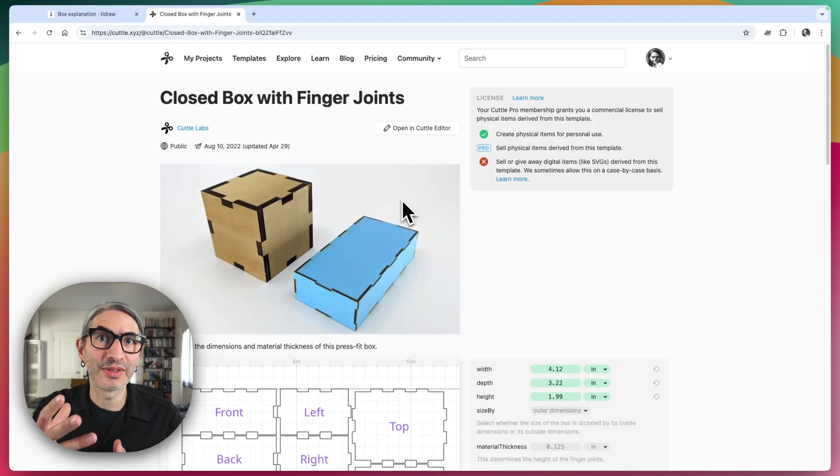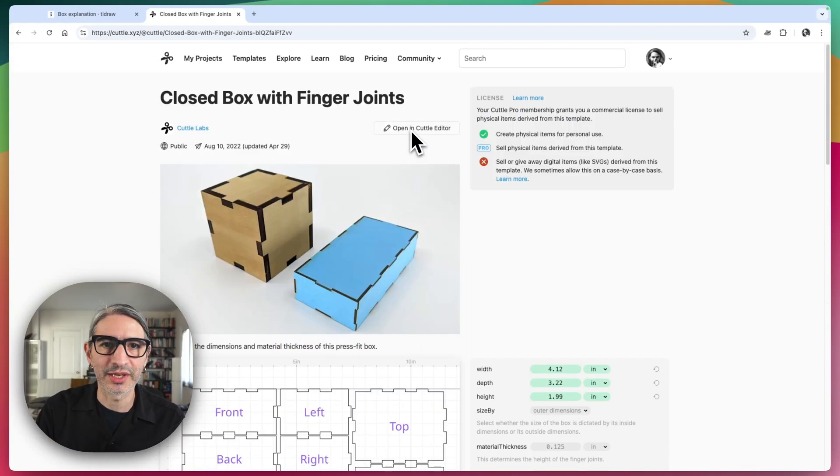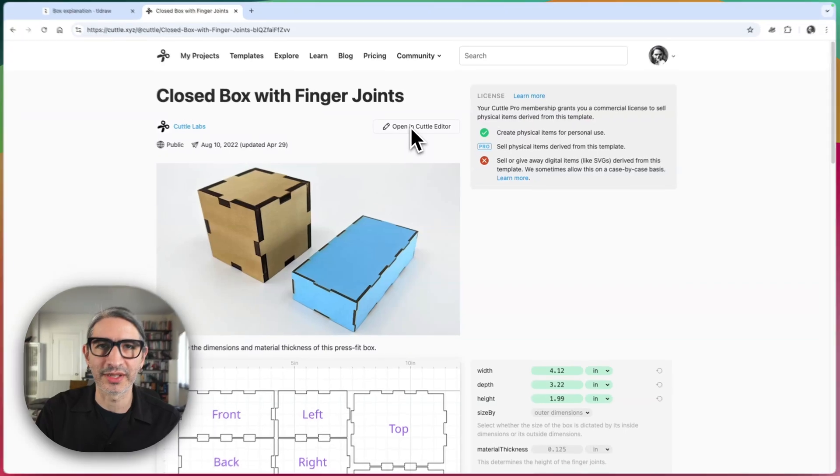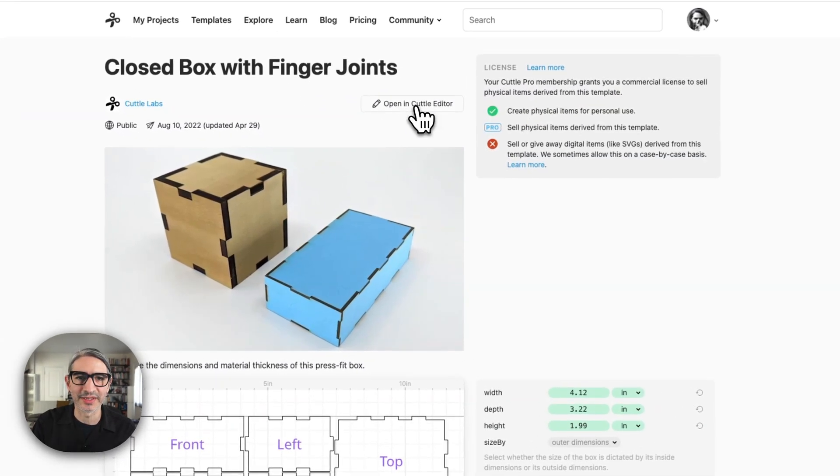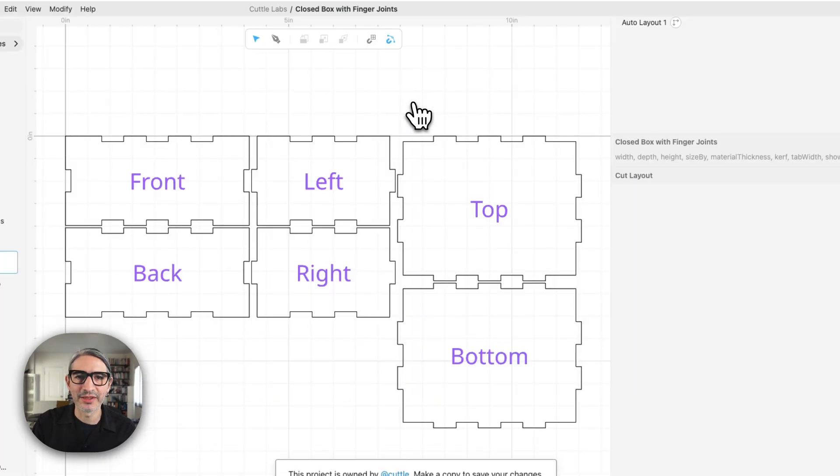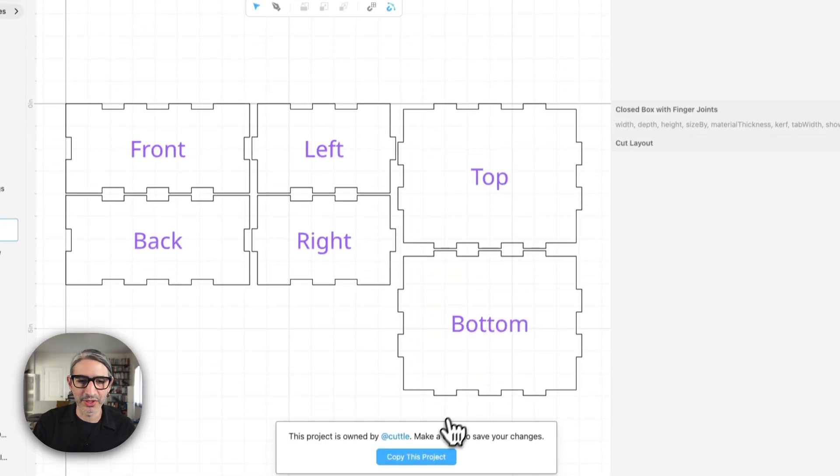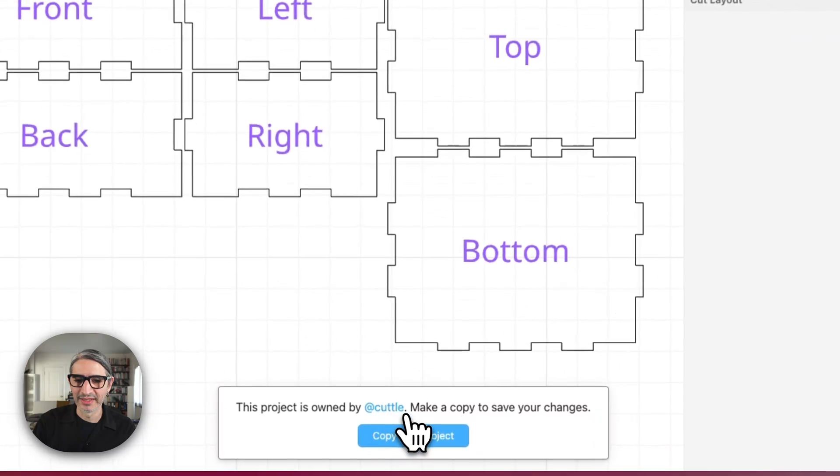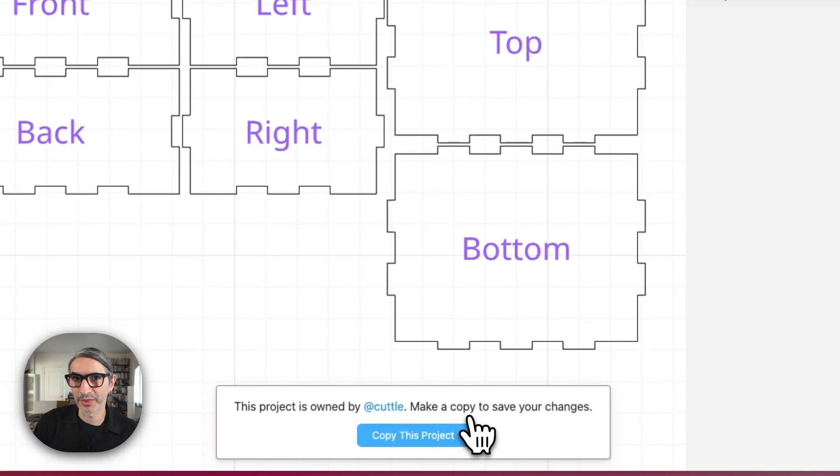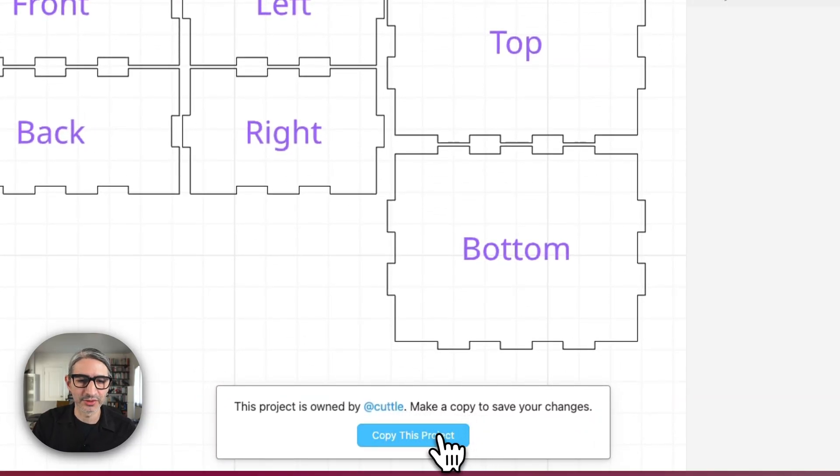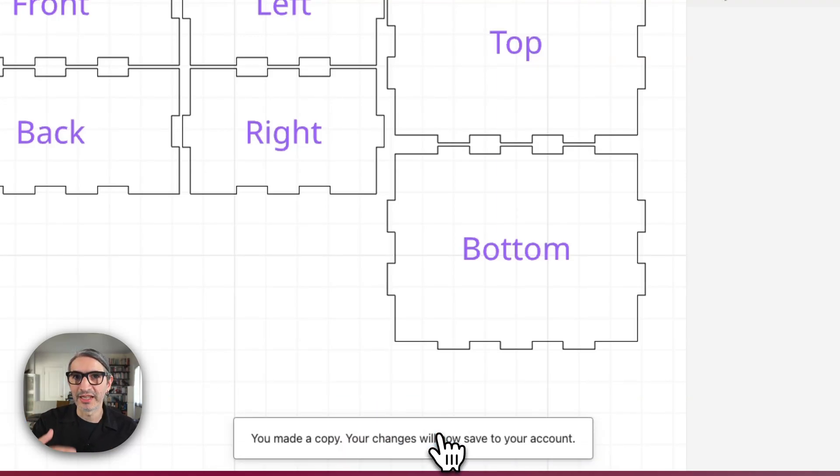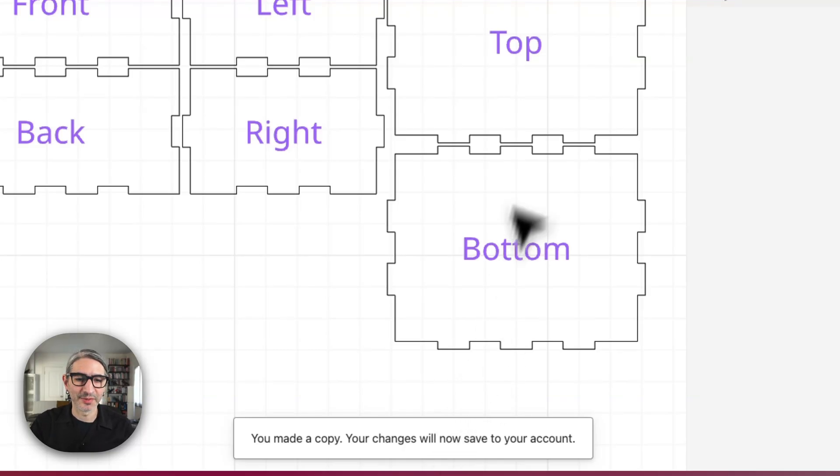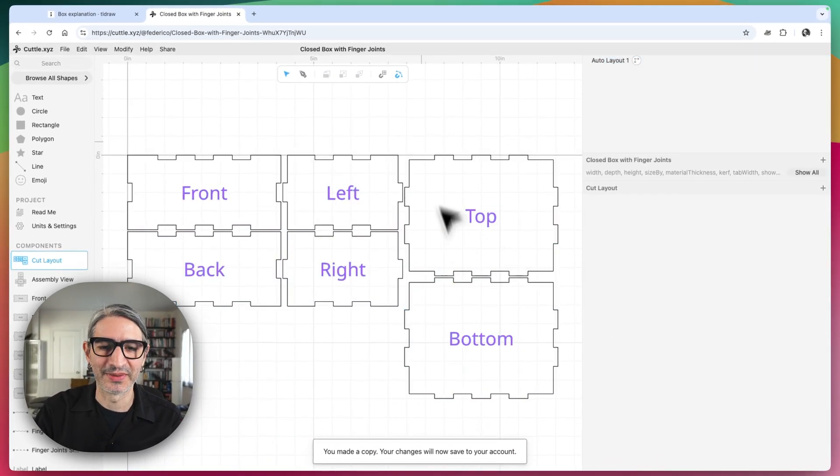I want to change this particular template. So I want to open it in the Cuddle editor by clicking this button over here. And when I do that, I should get a prompt at the bottom that says this project is owned by Cuddle, and I need to make a copy to save the changes. So I'm going to click on copy this project. That's going to save a private copy to my projects folder, and all the changes are going to be saved.